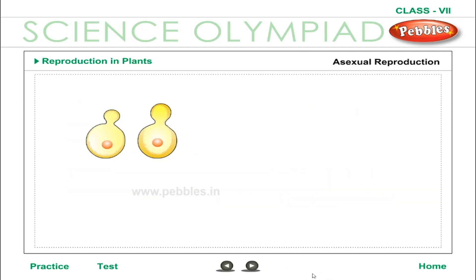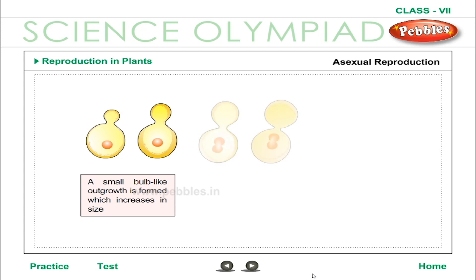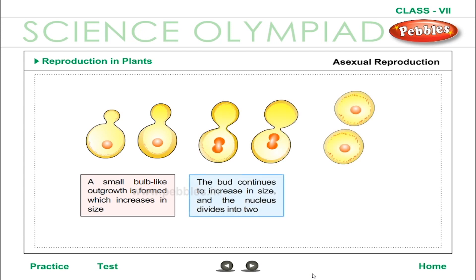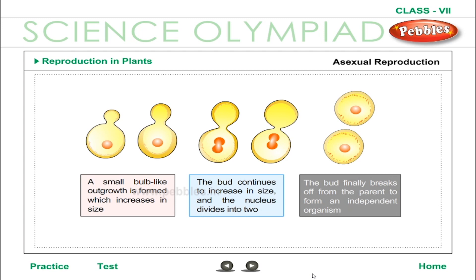Common forms of asexual reproduction in plants are Budding, Fragmentation, and Spore Formation. Budding: Microscopic organisms such as yeasts reproduce asexually by budding. In this process, a small bulb-like cellular outgrowth is formed from the cell, called a bud. This bud keeps on increasing in size and forms an independent organism which separates from the parent.